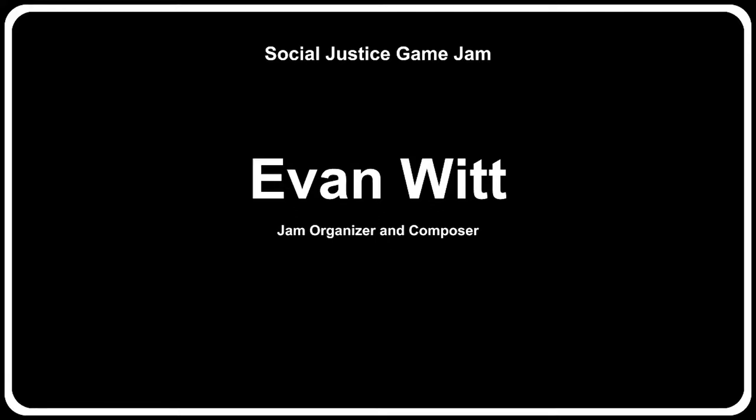So, can you please introduce yourself and your role in this game jam? Sure. My name is Evan Witt. I am running the Tree of Audio at the Game Jam, which is the small collection of composers and sound designers who are providing audio for many of the different teams at the jam.